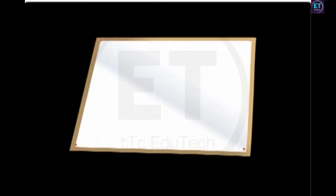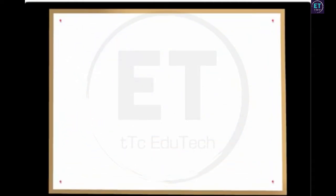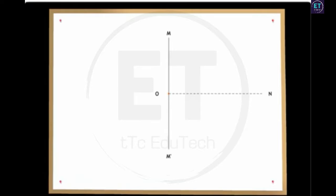Let us examine the properties of reflected rays by conducting an experiment. To begin, fix a sheet of white paper on a drawing board. Draw a line MM' on it, and mark a point O at the center of the line. Draw a normal ON on MM'. Next, draw IO, the incident ray, in such a way that angle IOM is less than 90 degrees.